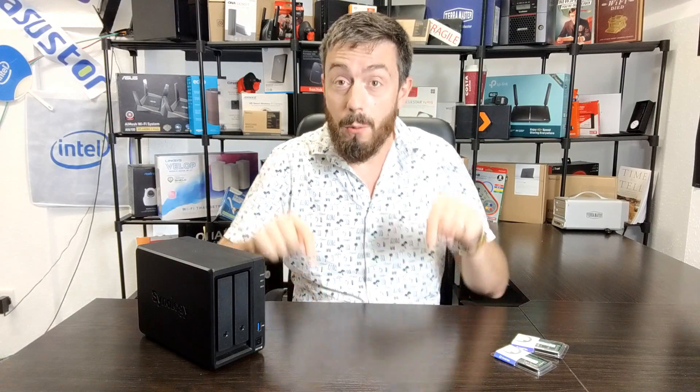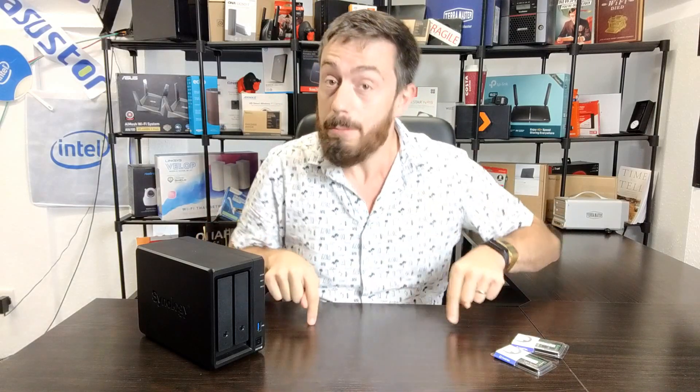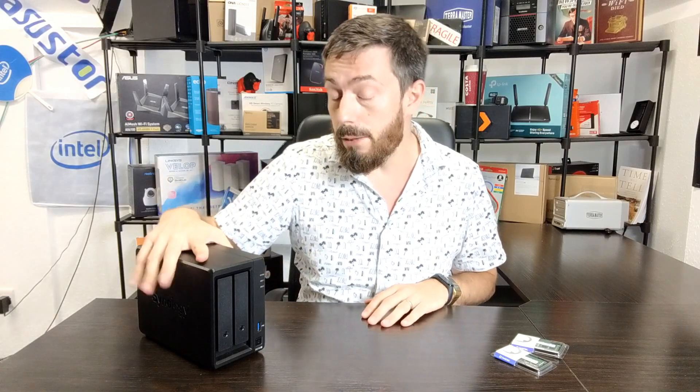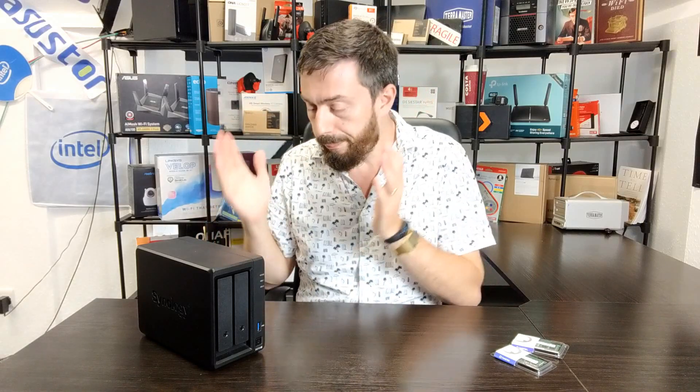Synology makes it abundantly clear that you should use their memory. They strongly recommend you do not exceed the recommended maximum. In their case for this device, it is 6GB. The CPU inside, the Intel J4125, supports up to 8GB, but even then 8GB should really be the threshold.